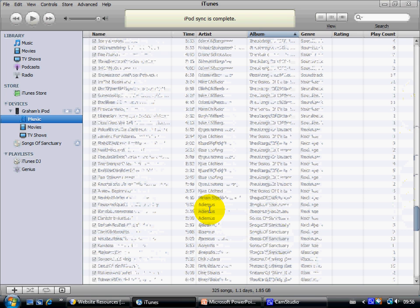There we go. There's Ali Amos there, Songs of Sanctuary. So we can check this is all there and everything has worked properly.